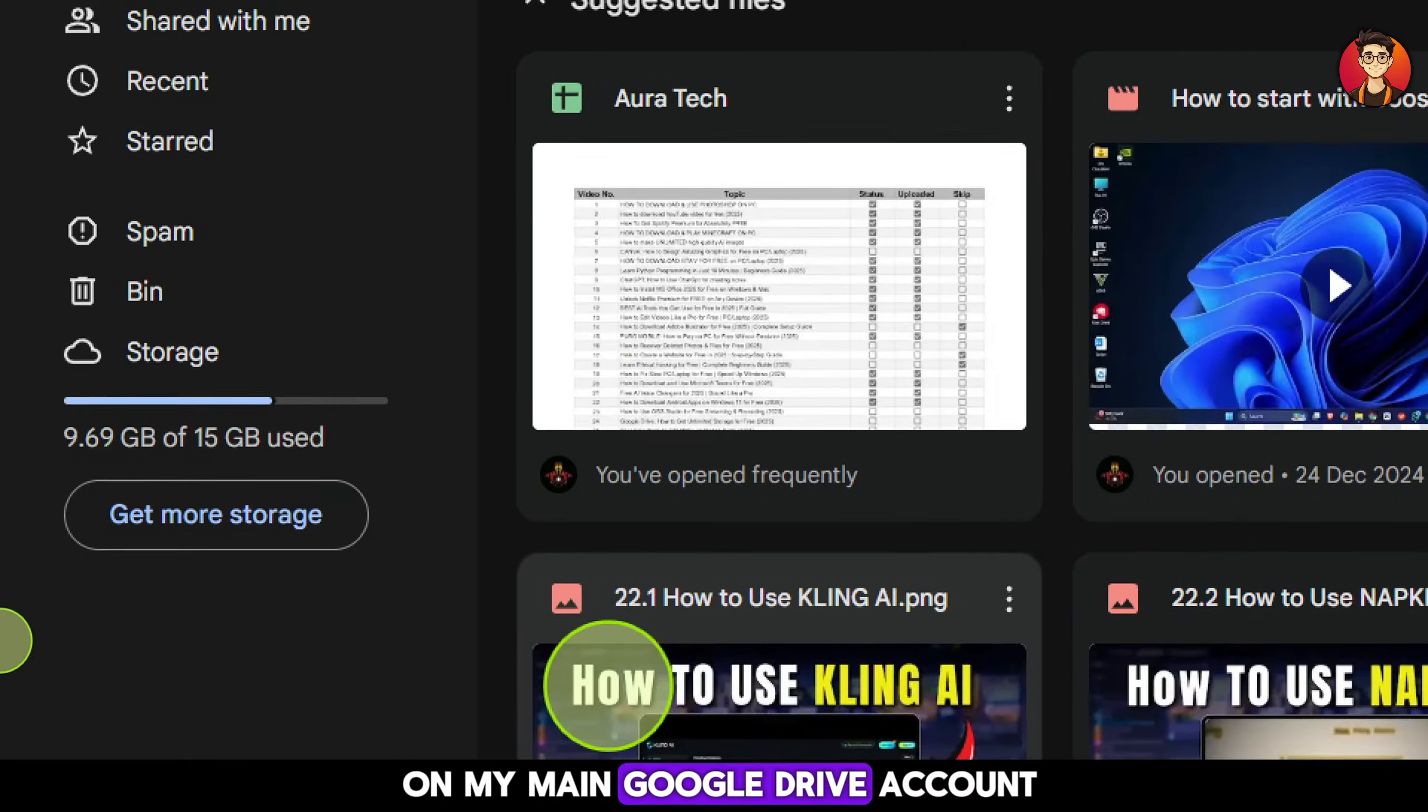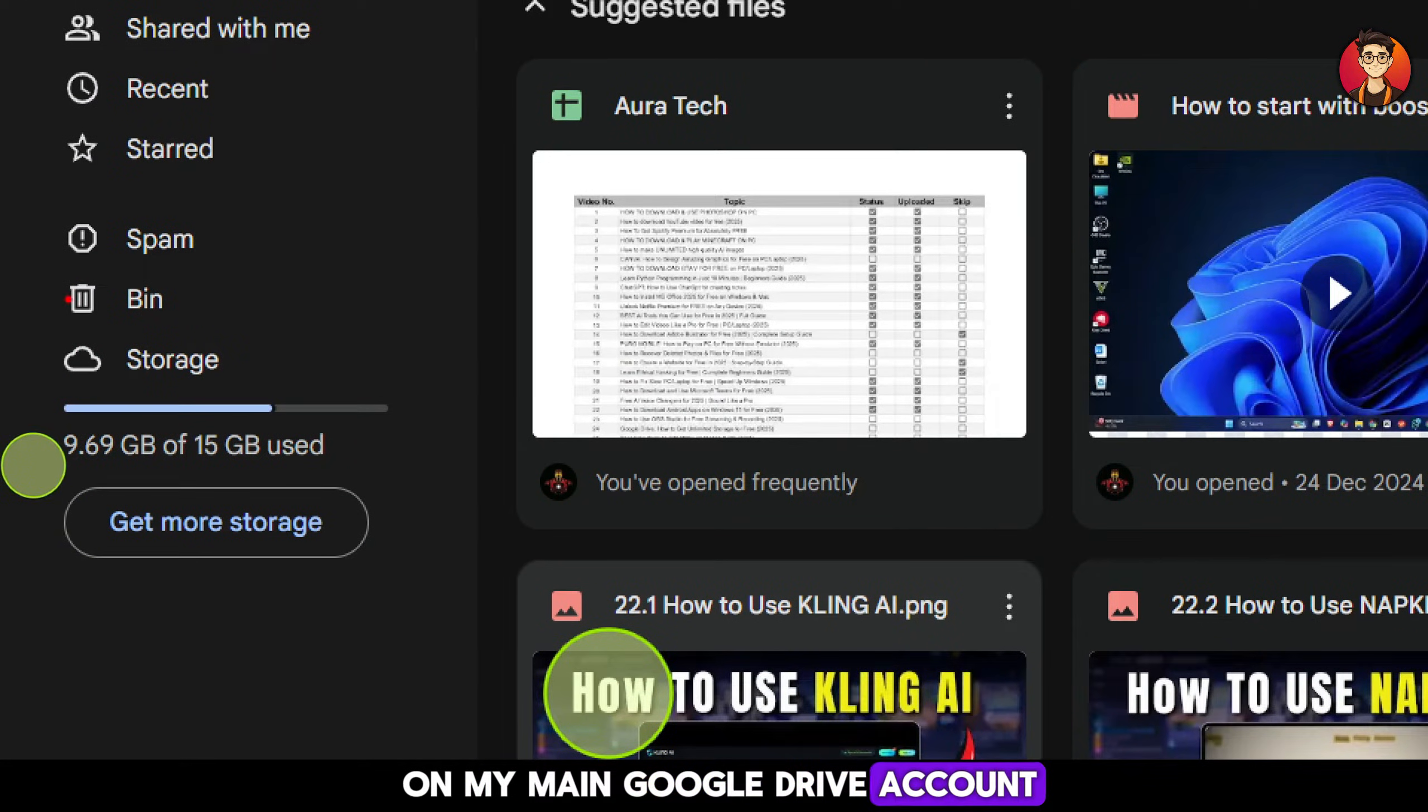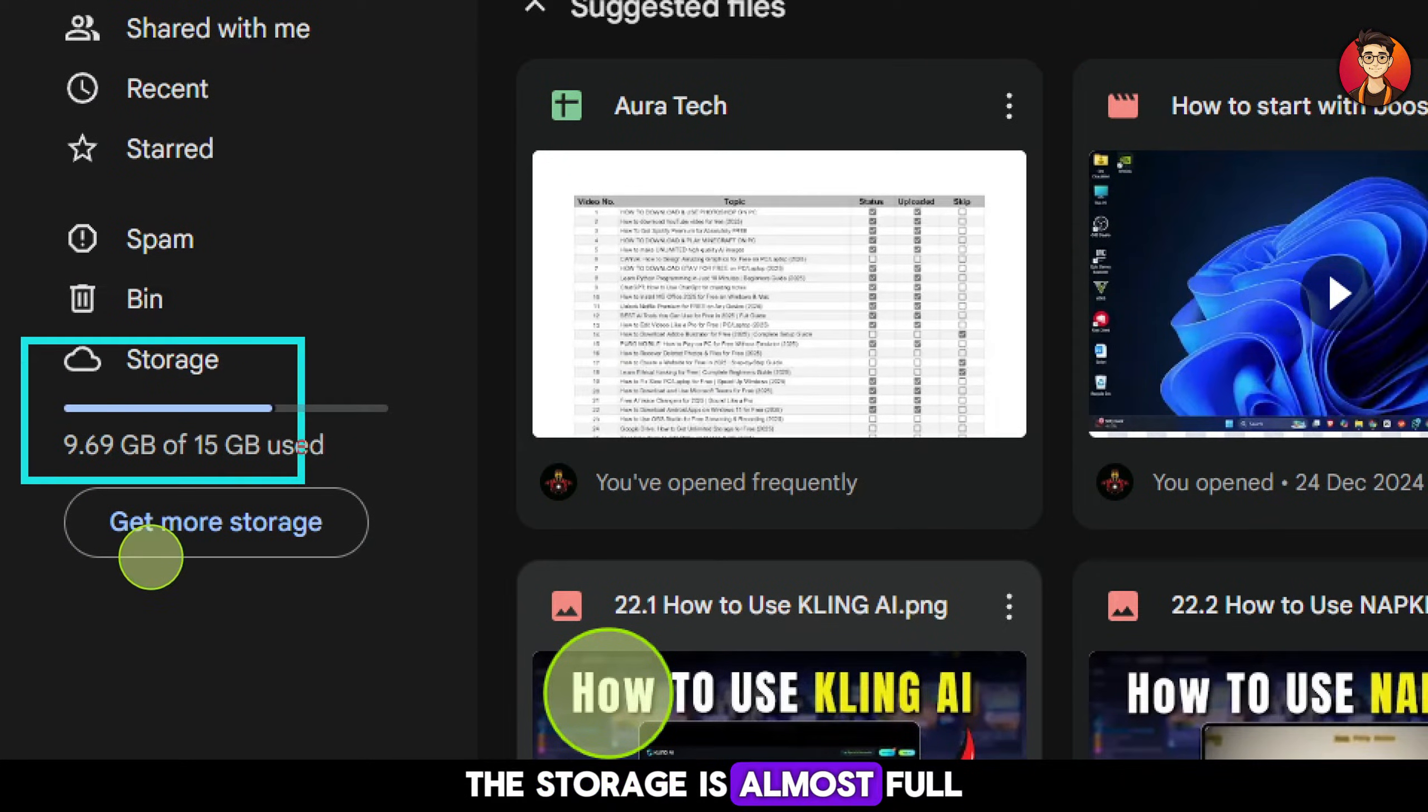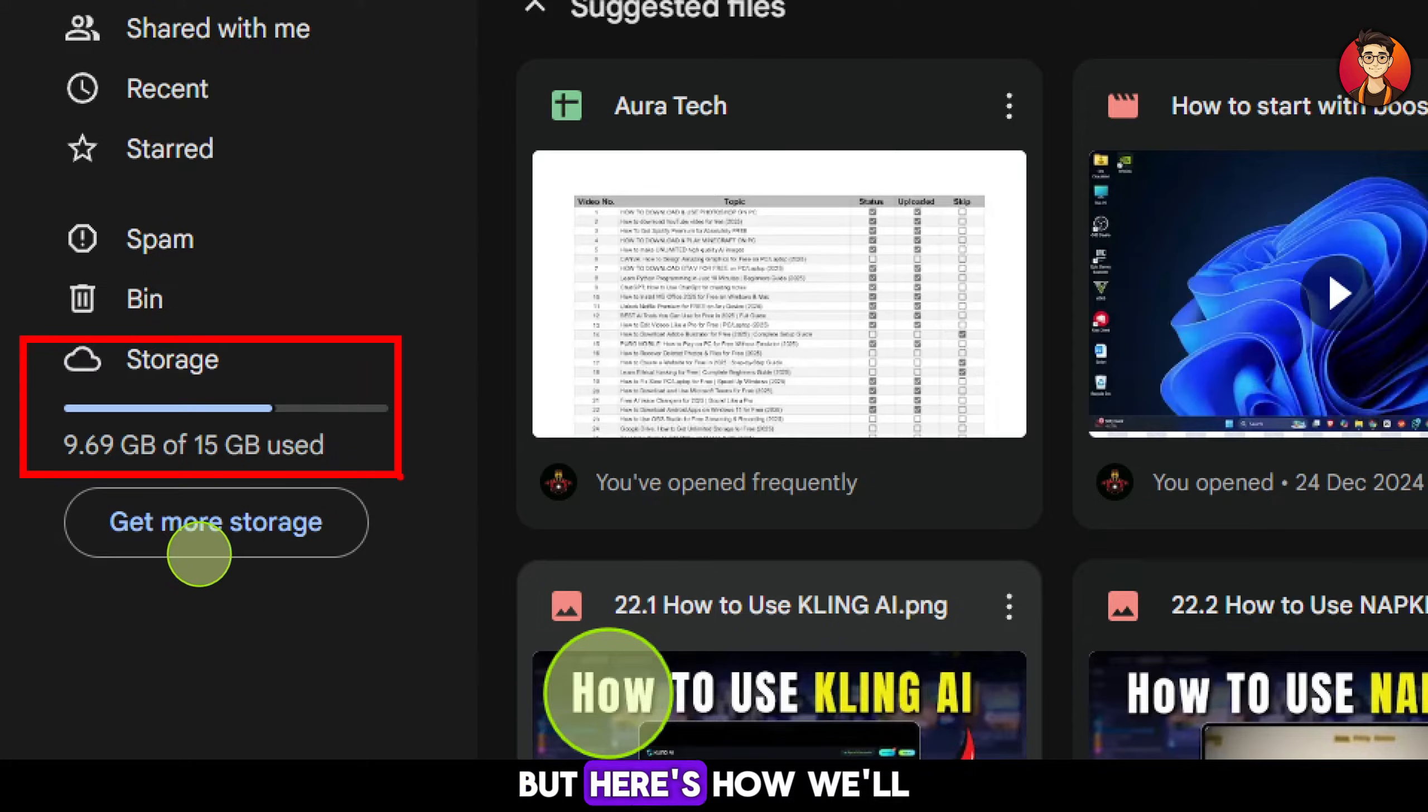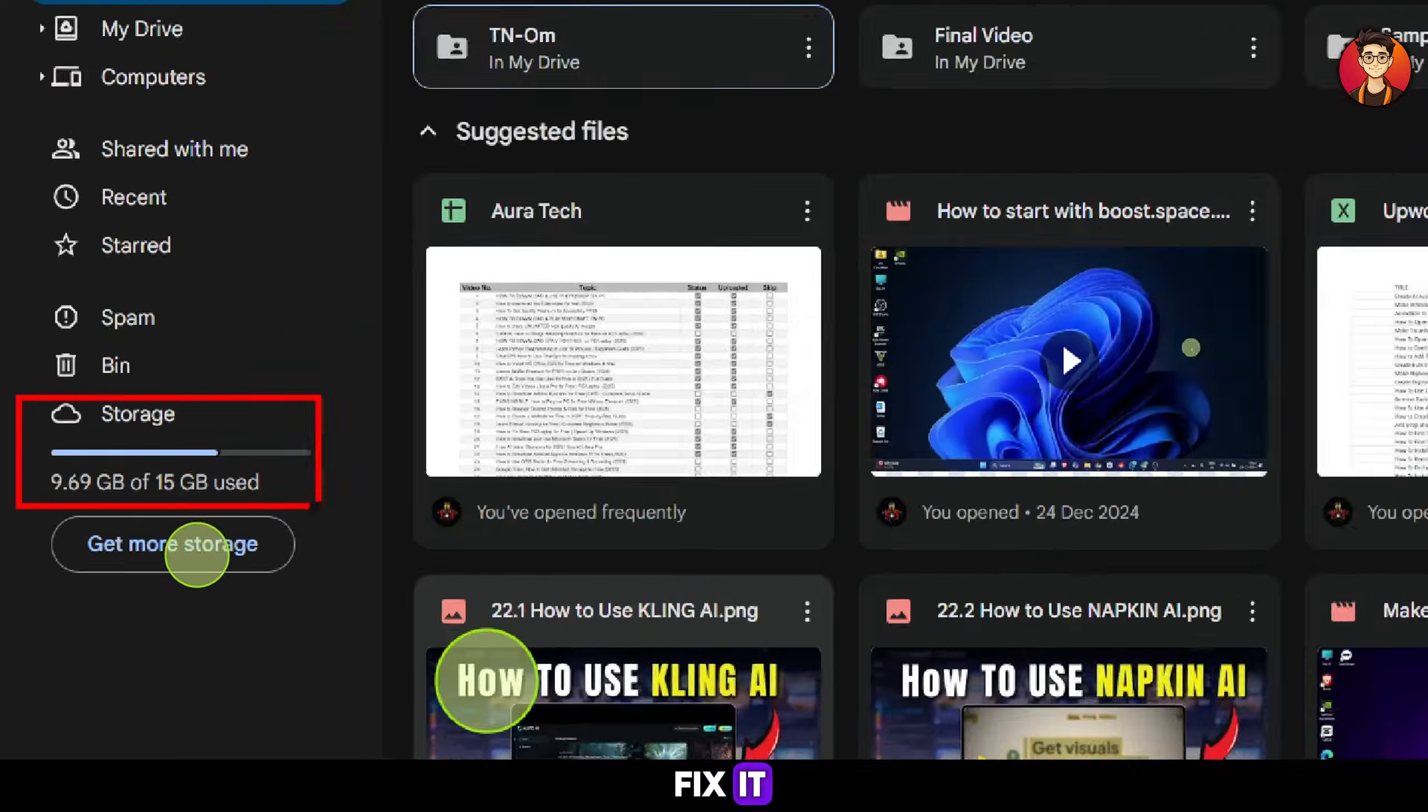As you can see on my main Google Drive account, the storage is almost full. But here's how we'll fix it.